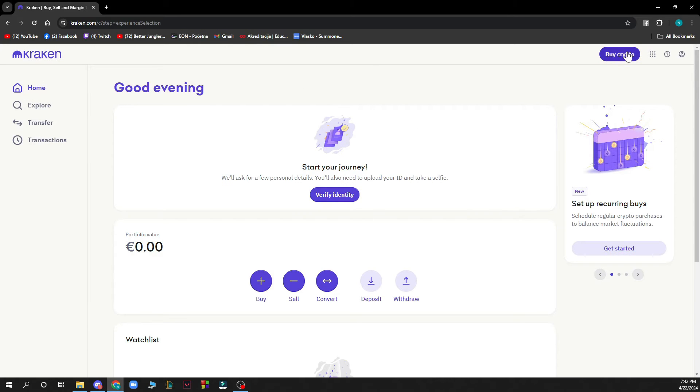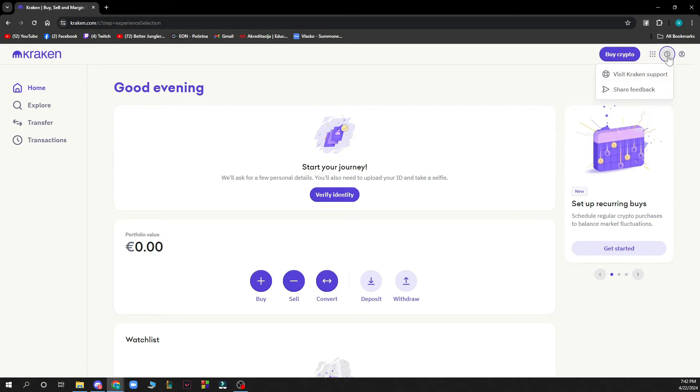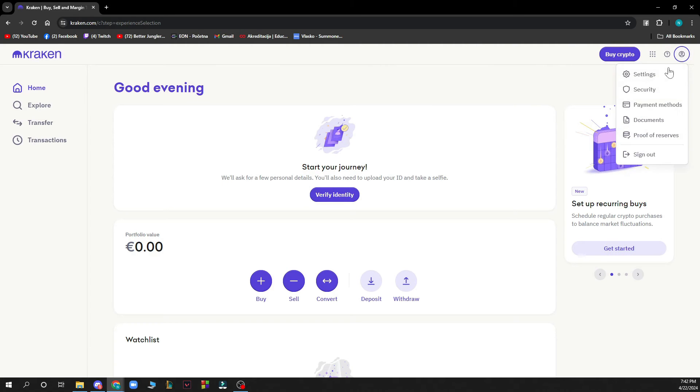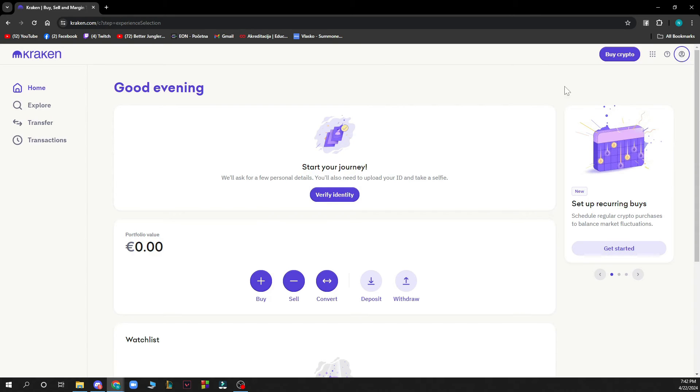In the top right corner you can click on buy crypto. Here we have Kraken, Kraken Pro, and NFT marketplace from which you can choose. We also have Kraken support and everything about your profile: security, settings, payment methods, documents, proof of reserves, and the sign out option.